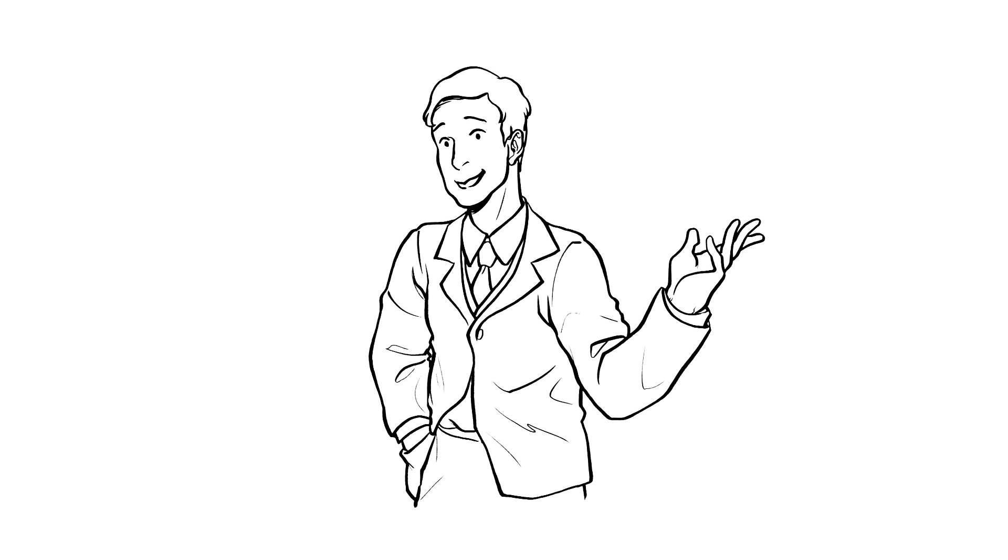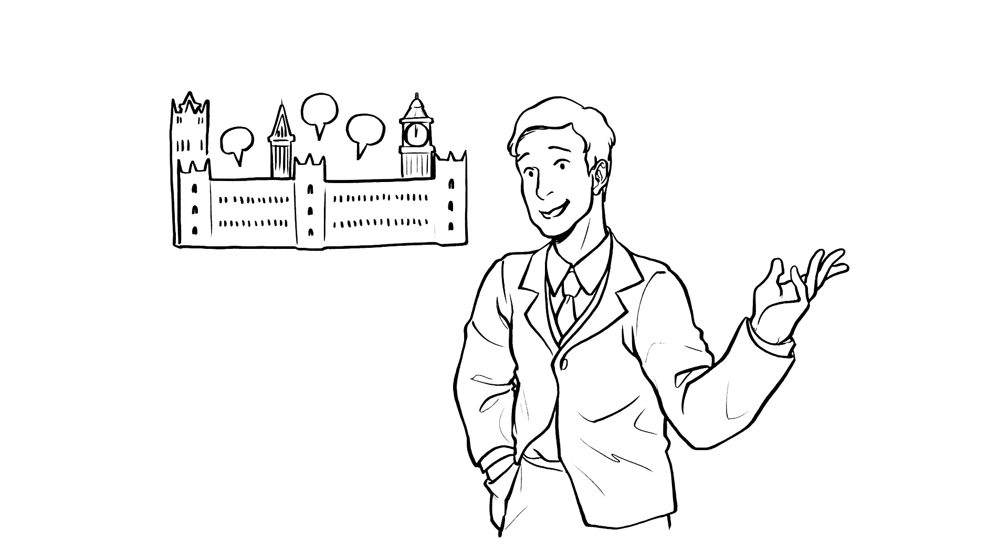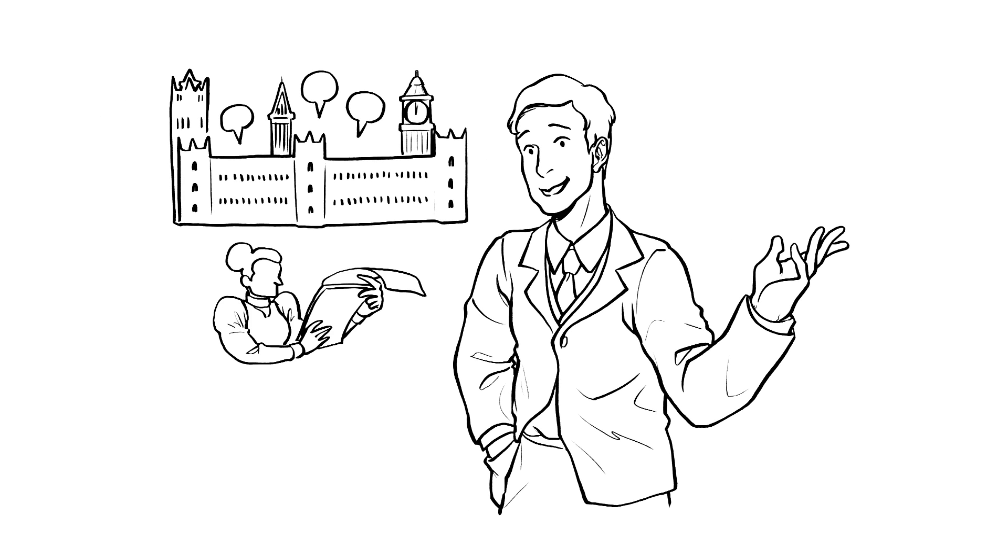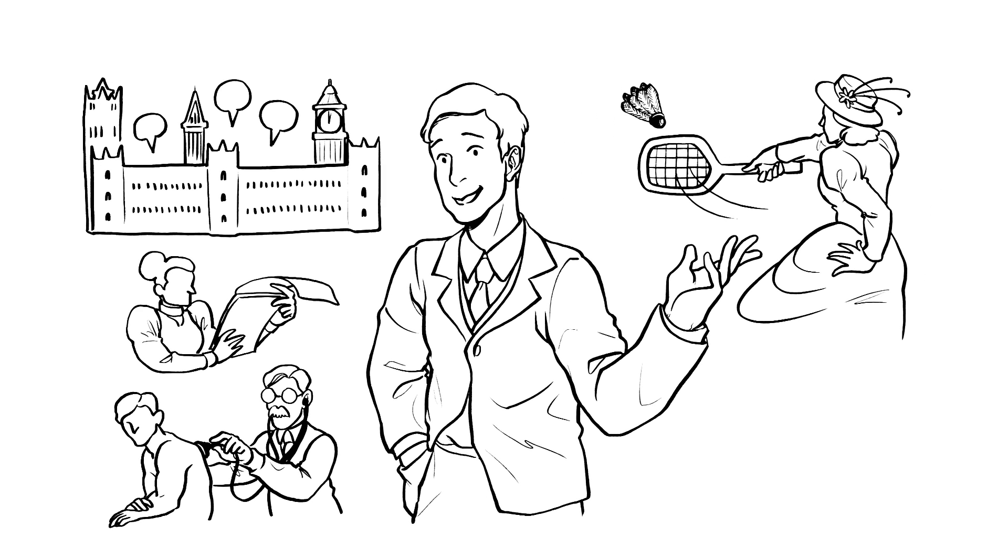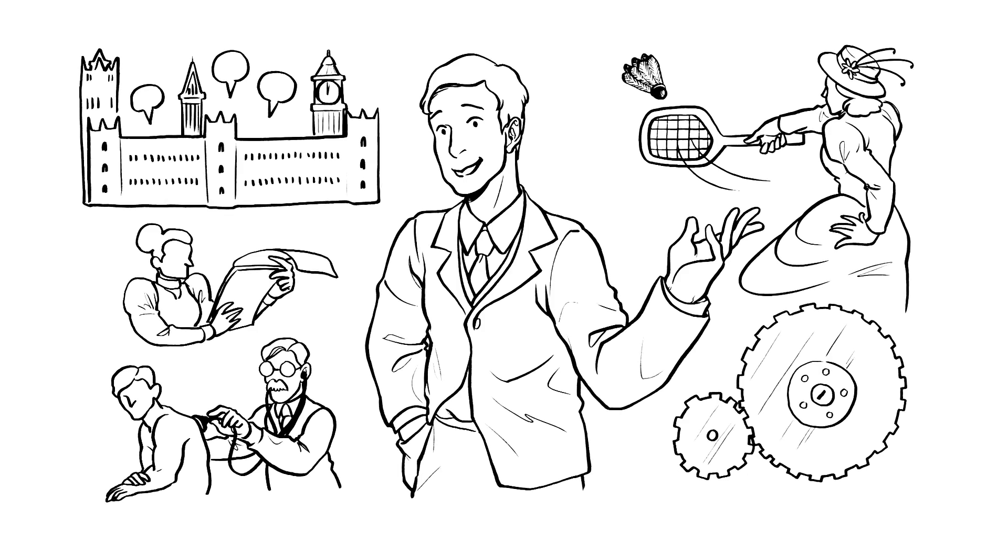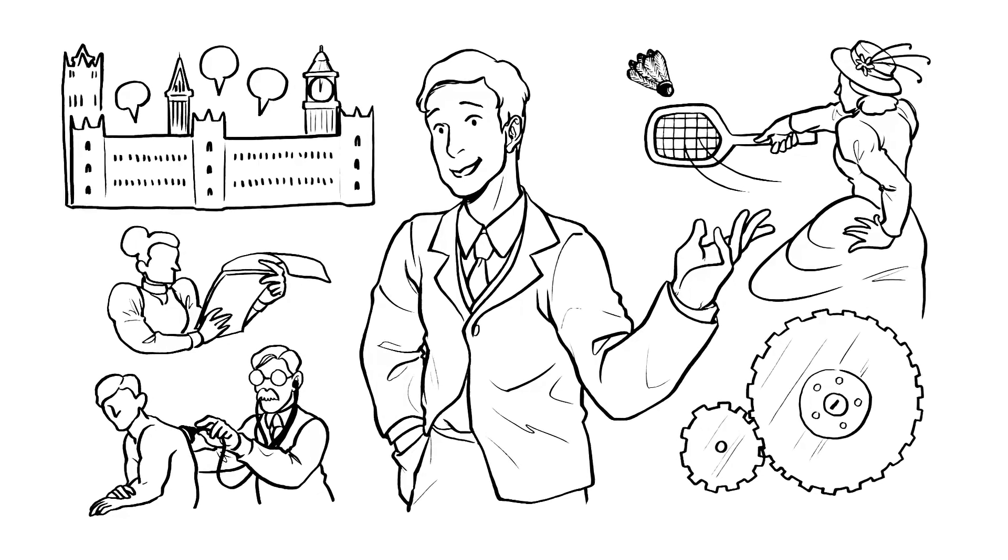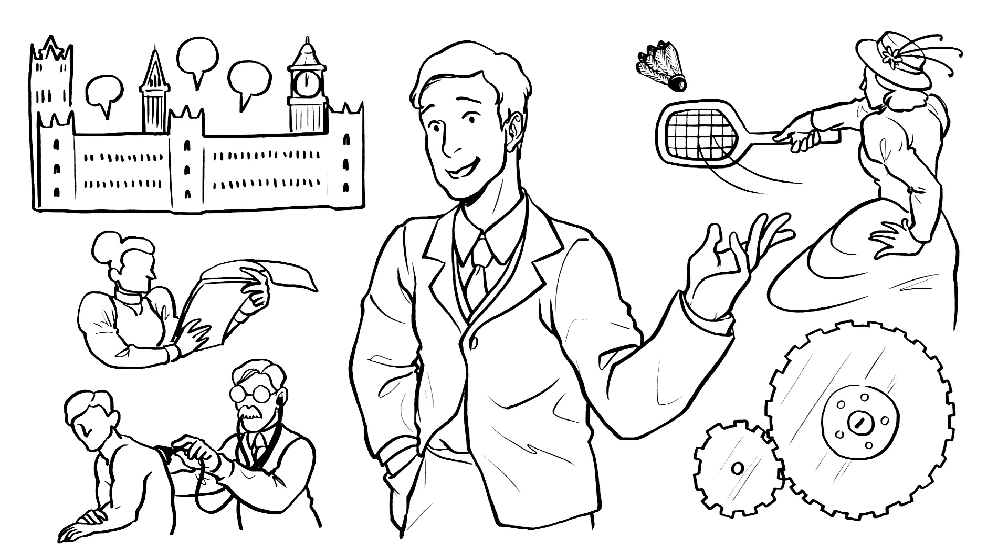After the war, I helped spread operational research into government, business, healthcare, sport, manufacturing, and beyond, where it's still used today, improving performance and helping people make evidence-based decisions.